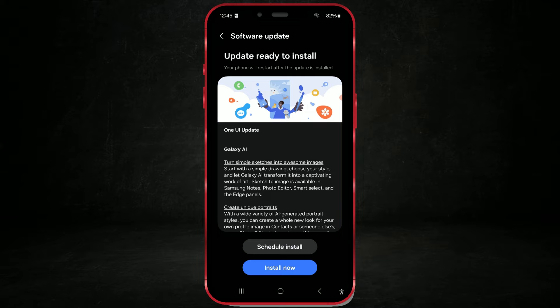Once the download is complete, you'll see two buttons at the same place where you started the download. Click on Install Now if you want to install the update right away.